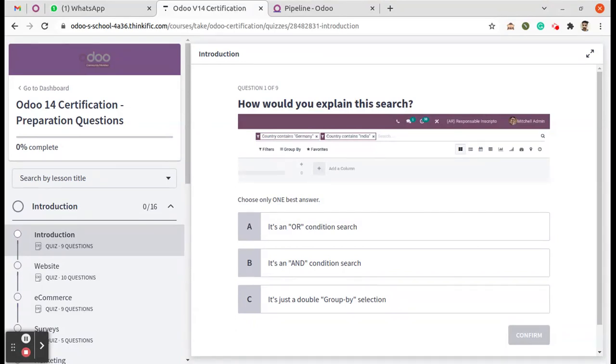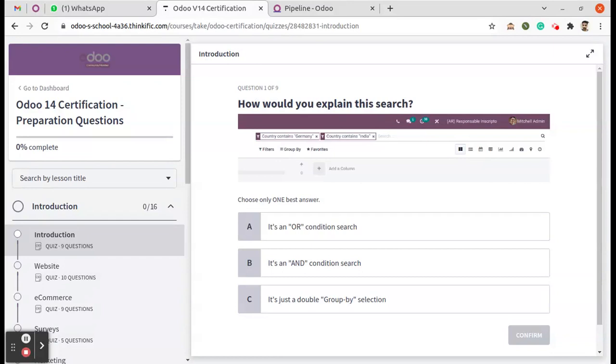So here we are starting in the introduction. As you can see, there are a total of nine questions. We are going to cover the first question in this video. The question is: How would you explain this search? In the filters, you can see the country contains Germany and the country contains India.